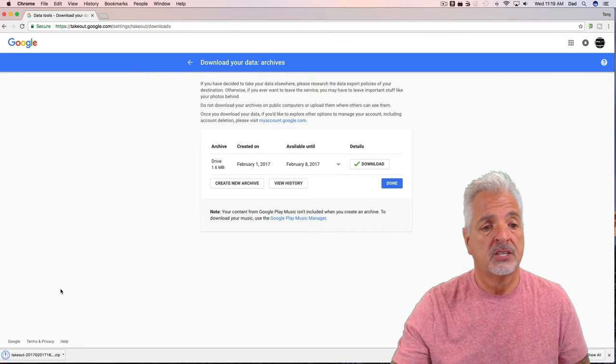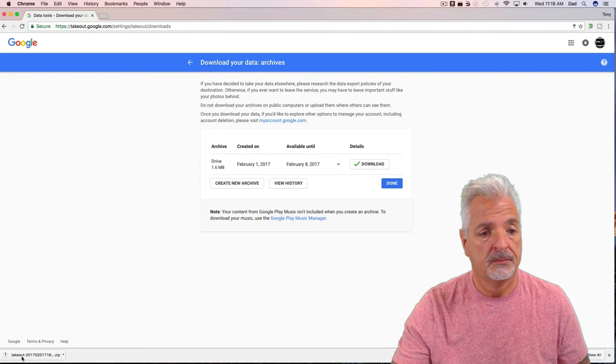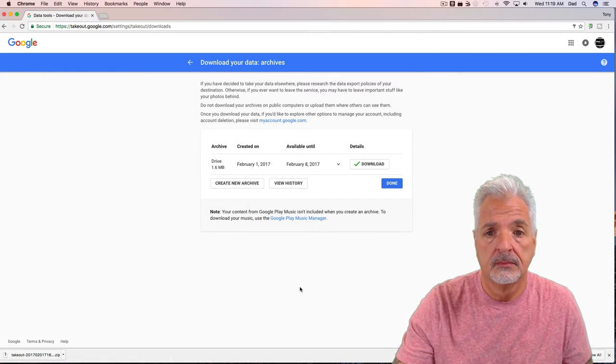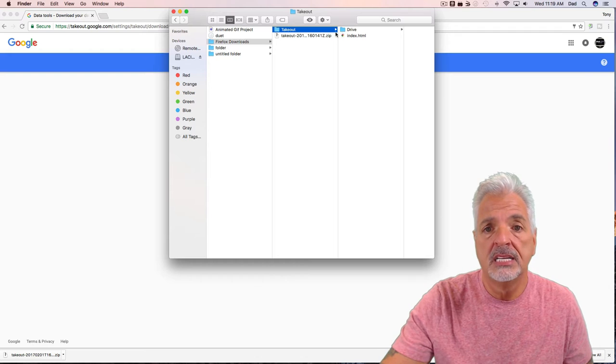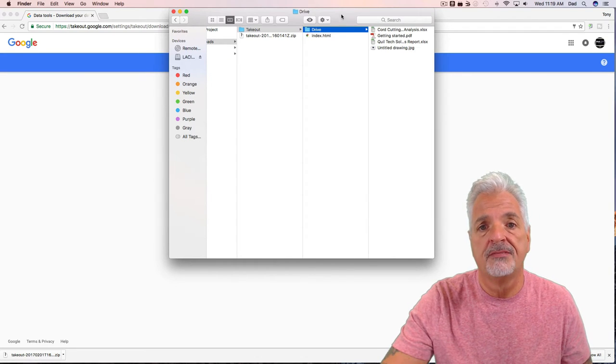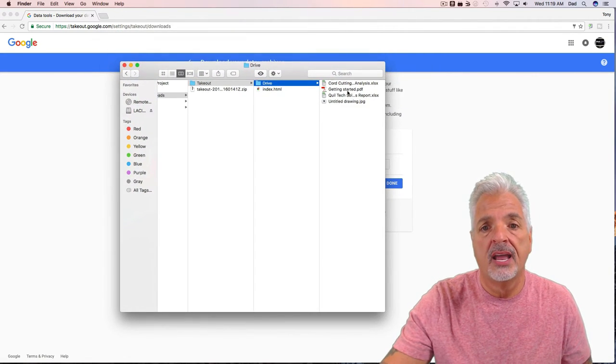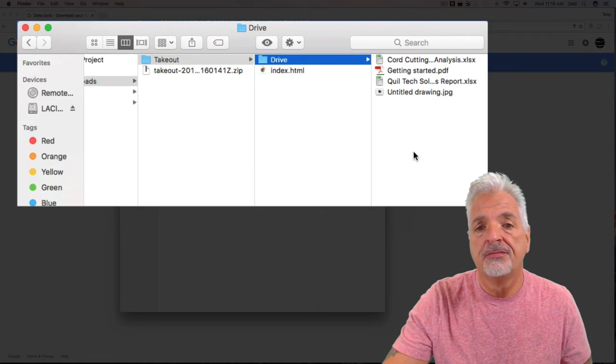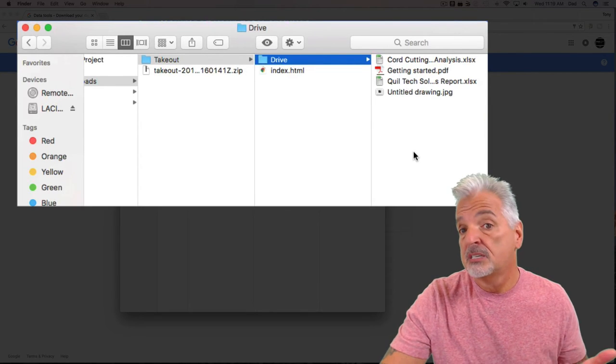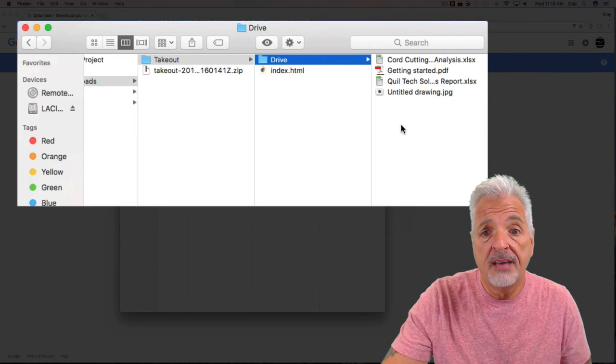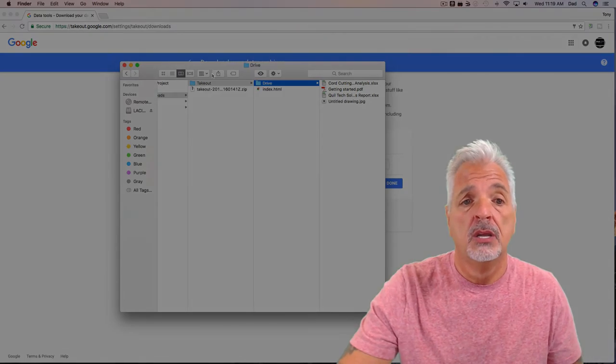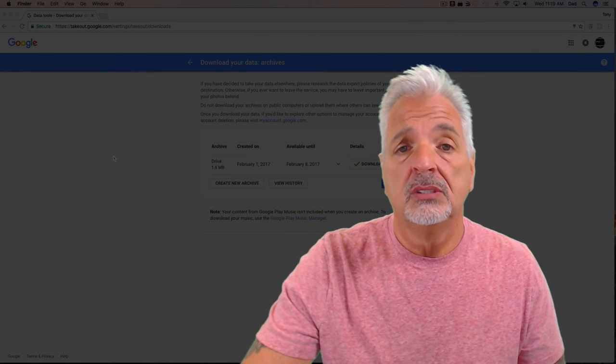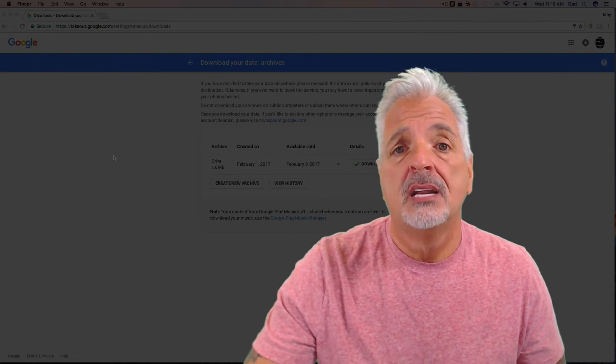And let's open up the zip file. And there it is, and here's the expanded Drive file. And you can see now I have four files—I have two spreadsheets, one PDF, and one drawing document. So that's it guys, Google Takeout—a quick and easy way to download your files to your local computer.